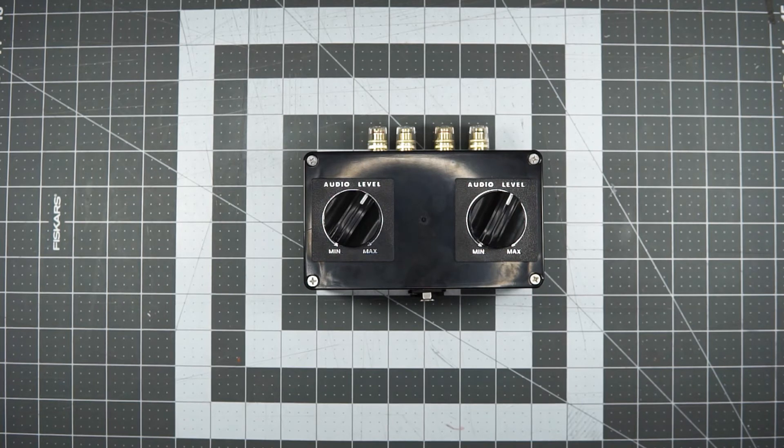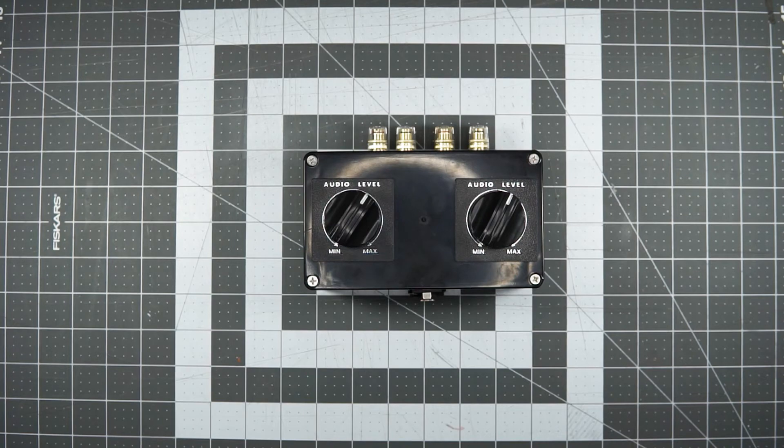Like I said, you can even probably like alligator clip this thing up if you wanted to just have a listen. So yeah,